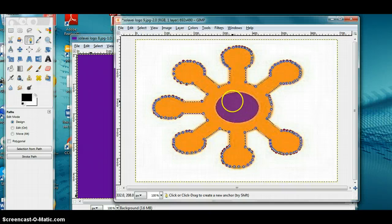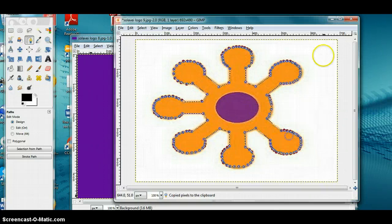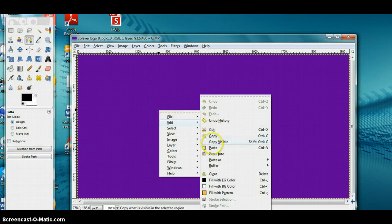At this point you can do Cut or Copy — I'm going to do Copy. Minimize this window, come back to the other picture, click on Edit, then click on Paste, and there is your picture.